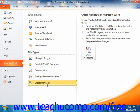Depending upon which selection you make, the instructions and options will vary. Simply follow the on-screen instructions shown in the right panel in order to finish sending the presentation using the selected delivery method.